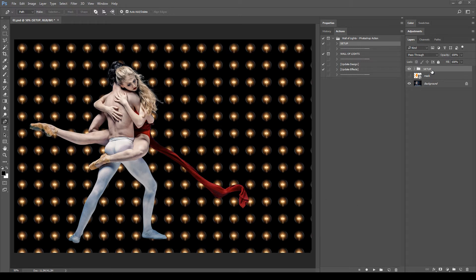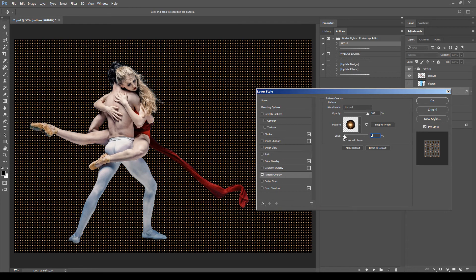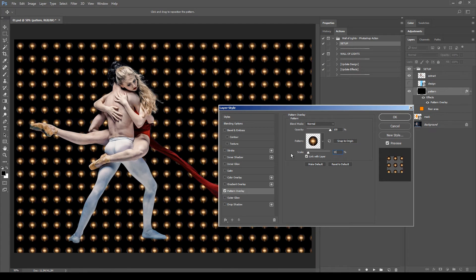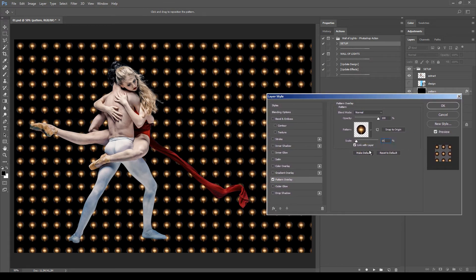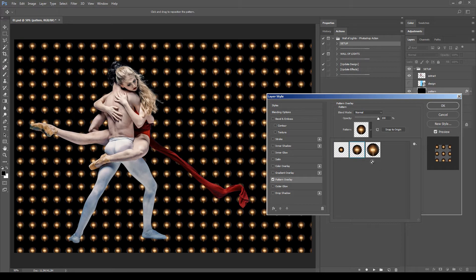The playback of this action is very quick and it creates a group called 'setup'. We will use the layers inside this group to define the patterns of bulbs of the wall of lights. There are four layers inside, but we are going to use only two of them: Pattern and Design. Pattern is the first layer, and we will use the Pattern Overlay layer style to define the pattern of bulbs. Double click the Pattern Overlay to open it. Here you can modify the scale of the bulbs — make it small or bigger. You can also choose between three different patterns: bulb type one, type two (the default), and type three.